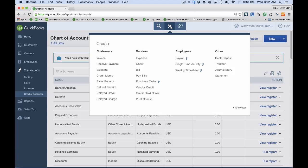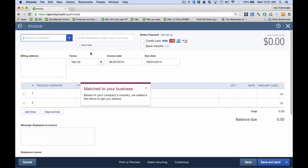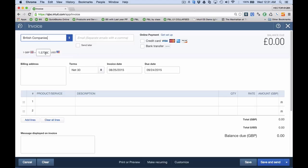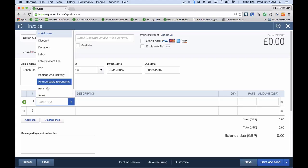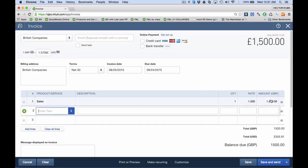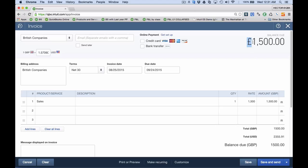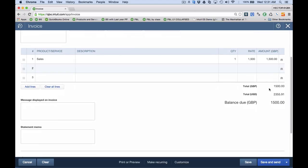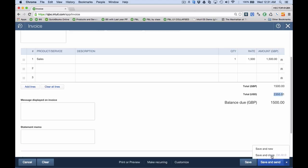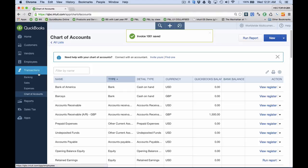I'm going to go ahead and create a new invoice and select my customer, British Companies. That's going to be in British pounds, converted at 1.57 US dollars — so one sterling pound equals $1.57. I'll select a service item called Sales and enter 1,500 sterling pounds. You'll see the correct currency sign indicating you're selling in a foreign currency, and down below it gives you a quick conversion of what that represents to your financial statement, since the financial statement is always in US dollars. I'll hit save and close.